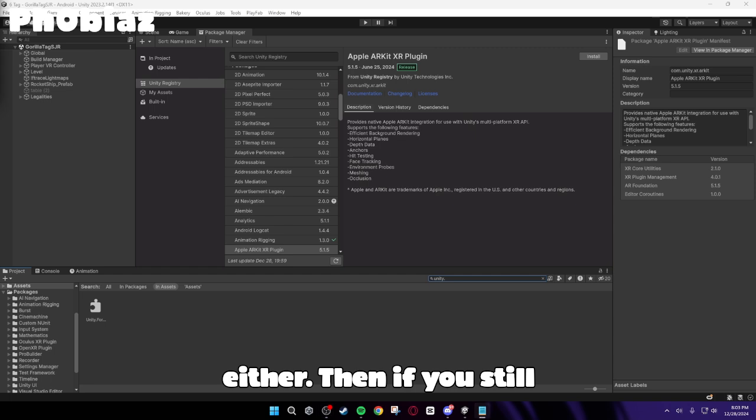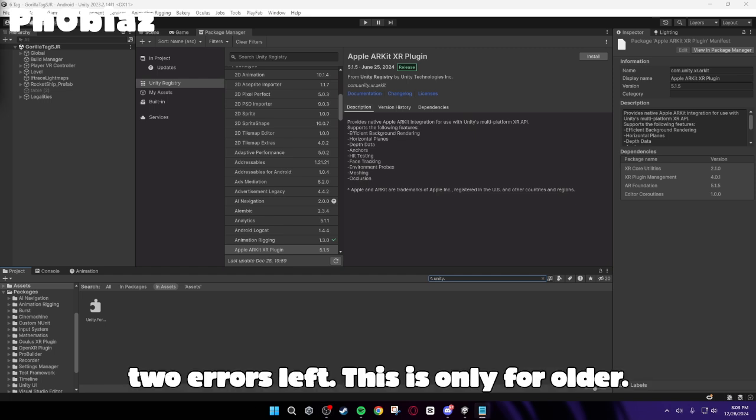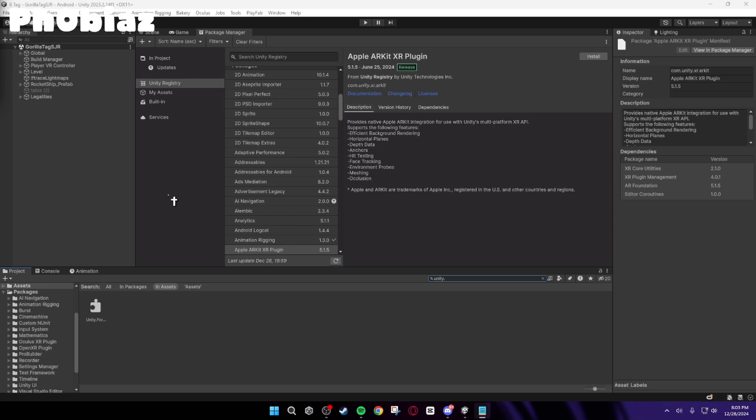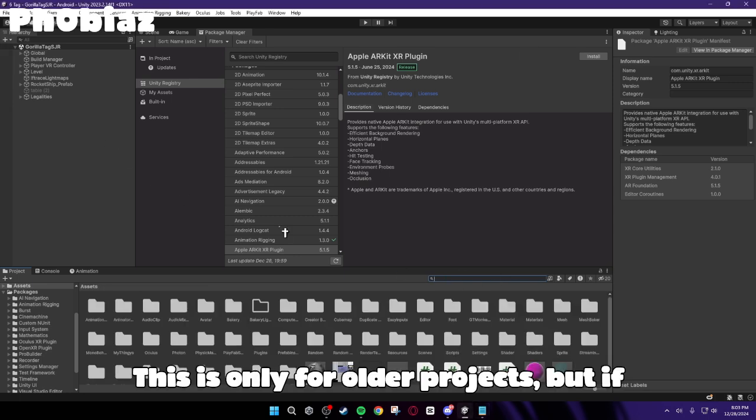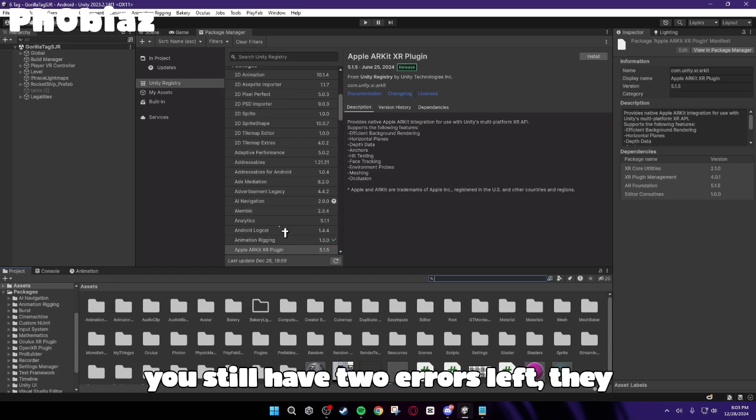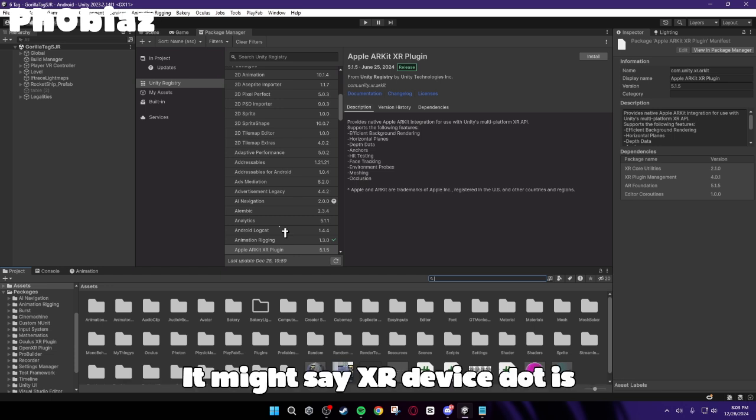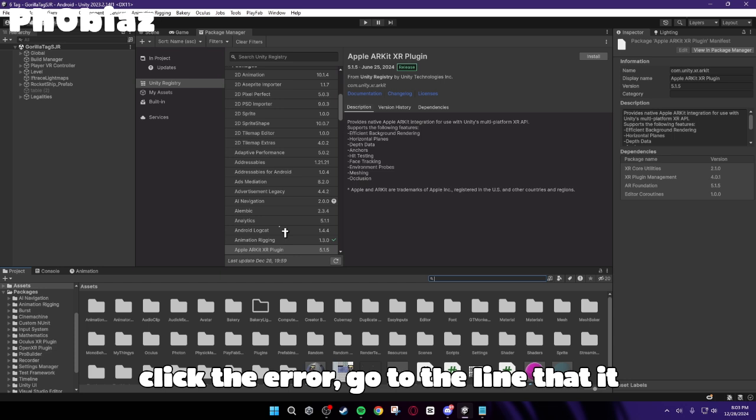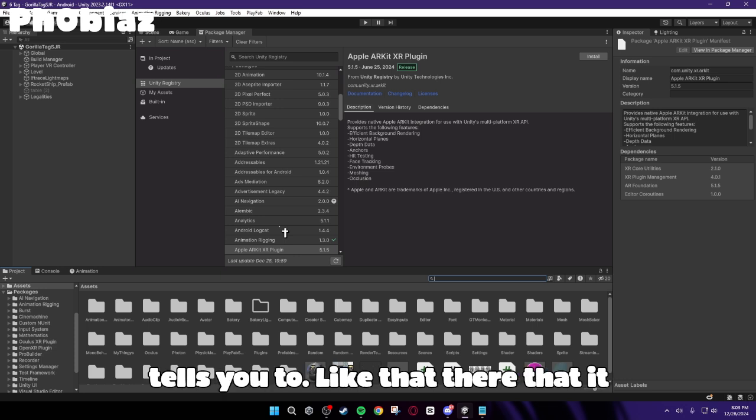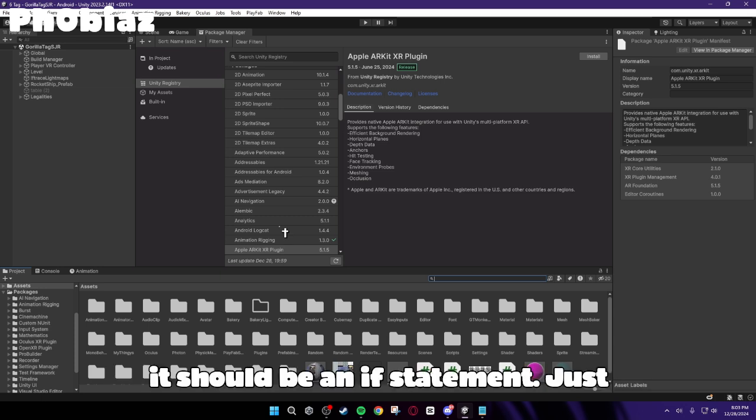Then if you still have errors, you should only have two errors left. This is only for older projects. But if you still have two errors left, they should be from GorillaTagger.cs. It might say XRDevice.isPresentIsObsolete. Just double-click the error. Go to the line that it tells you that there's an error there. And it should be an if statement.